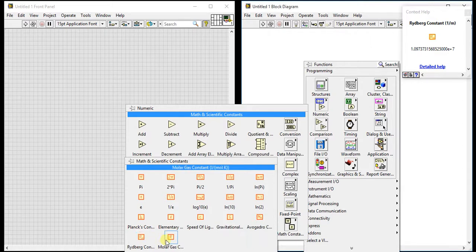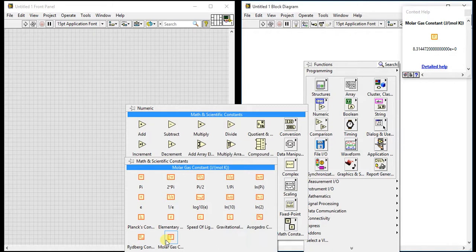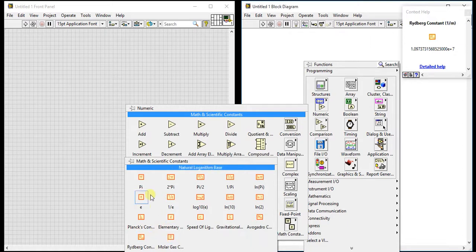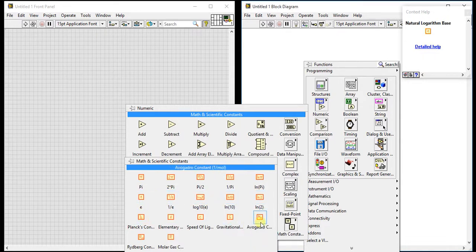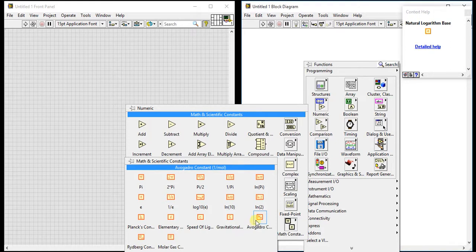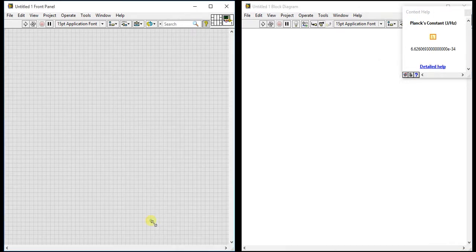Then molar gas constant, 8.31. Likewise, you are getting all constants: first five constants of pi, then five constants of logarithm, then physics constants. All you can directly use from here.